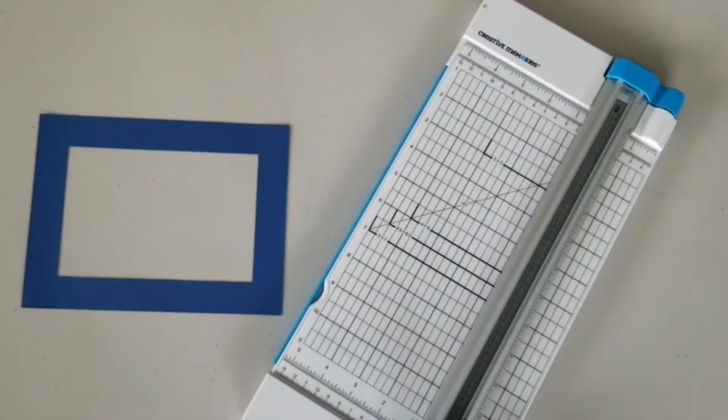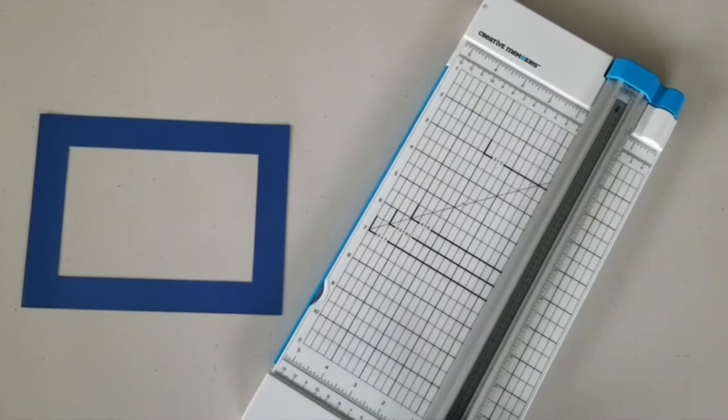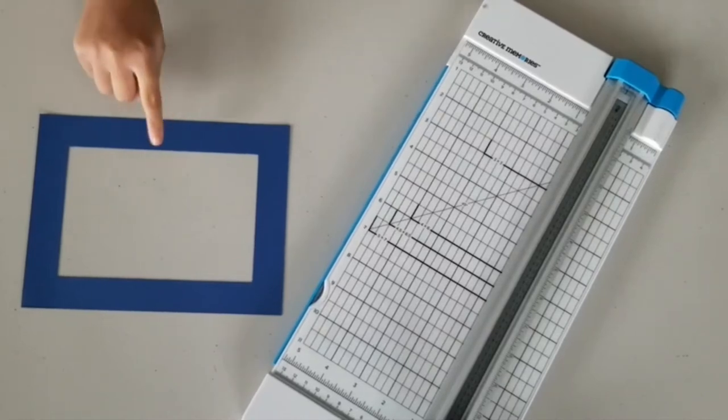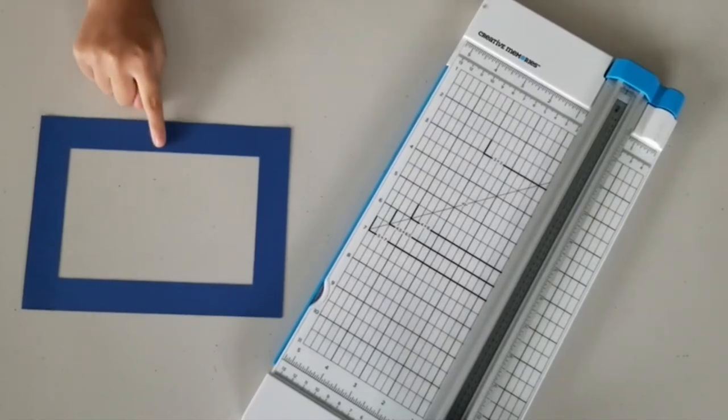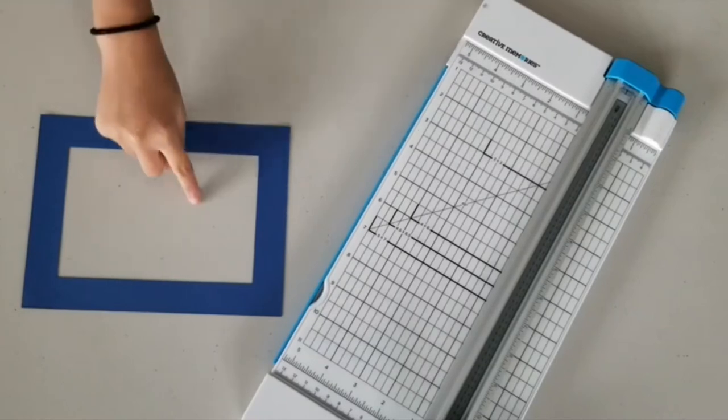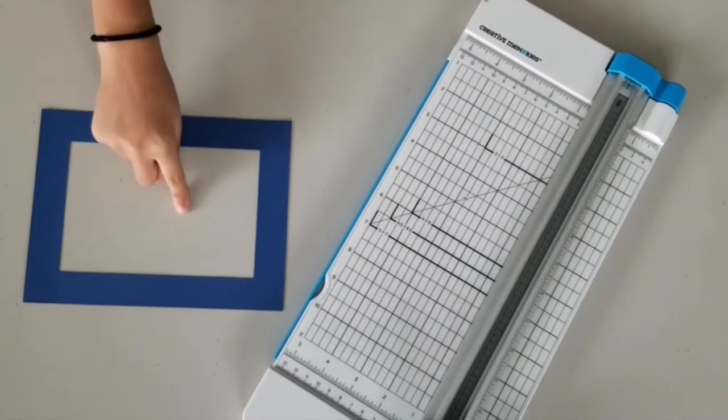First my mom used the 12 inch trimmer to create a frame. This one is 6 by 8 inches with a 4 by 6 opening.